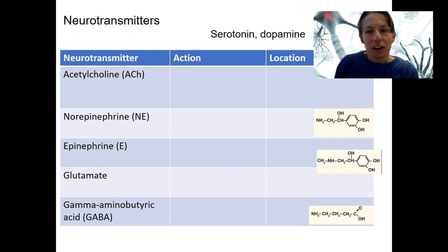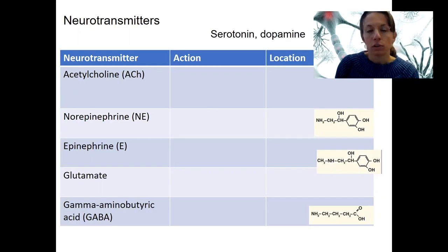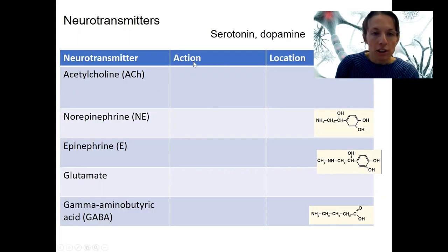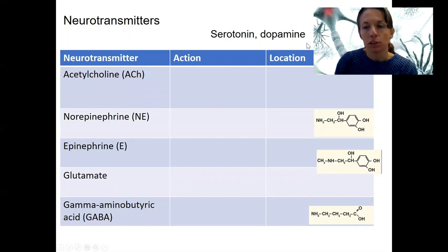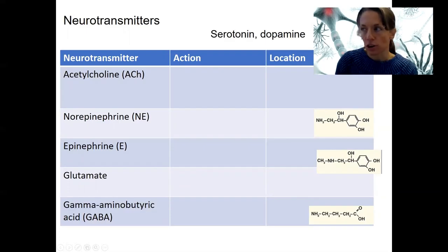These are the five neurotransmitters we'll introduce now and revisit many times over the semester. For each one, we'll go through its action and then its location in the body — whether that's the central nervous system, peripheral nervous system, autonomic nervous system, etc.